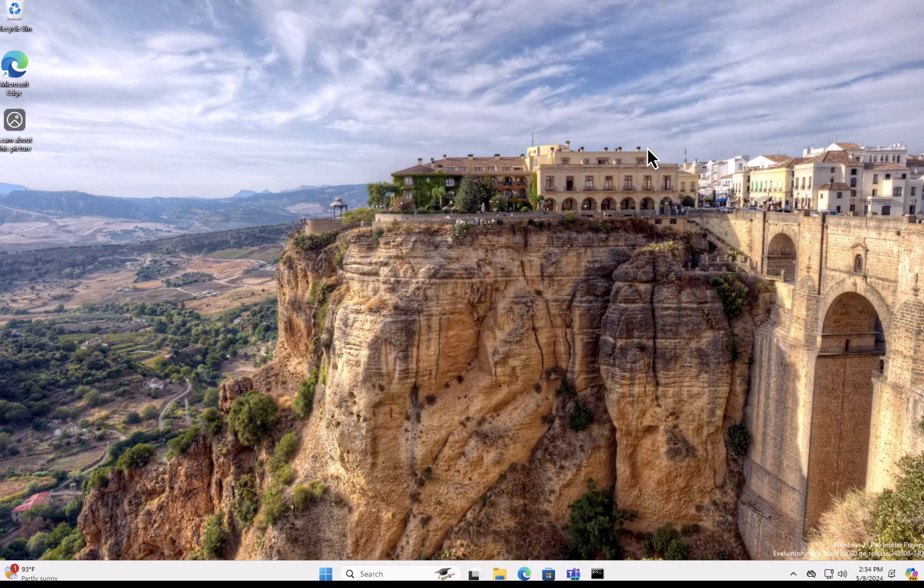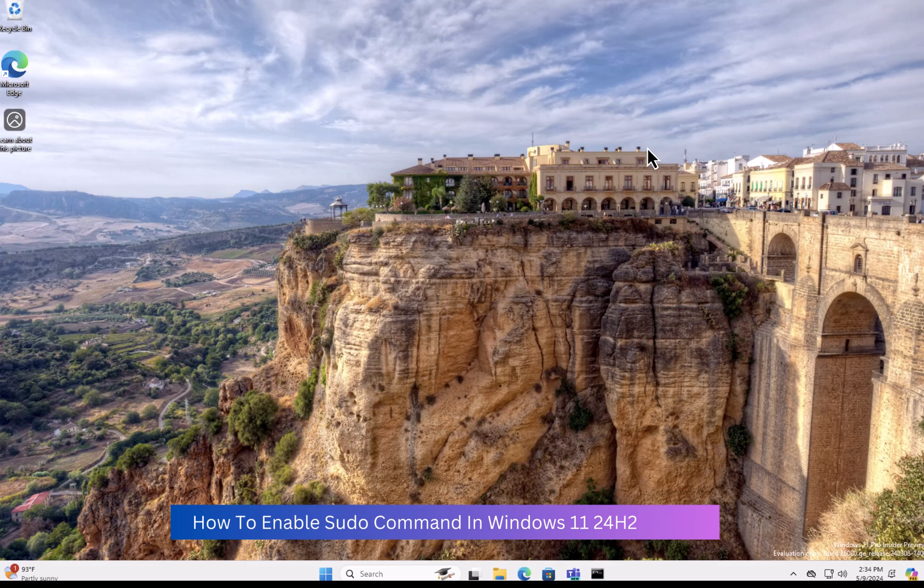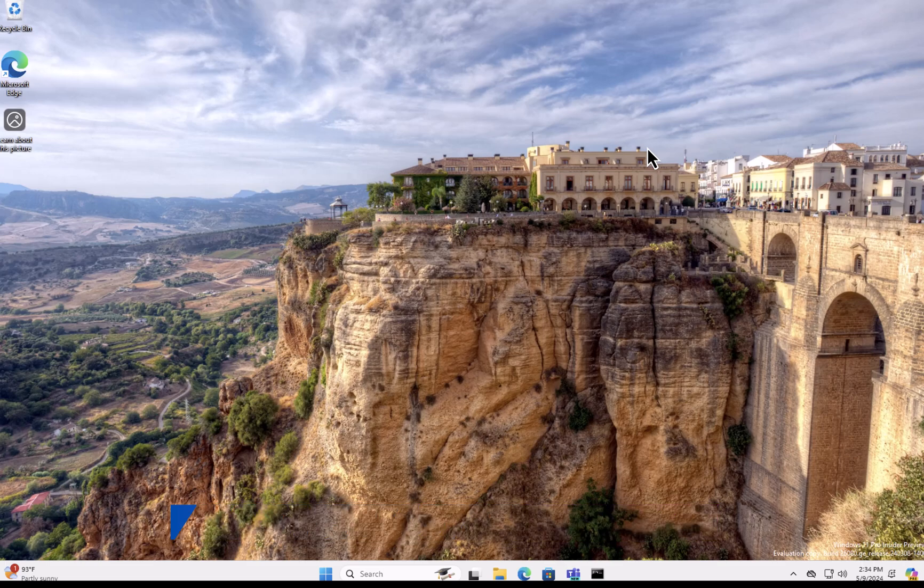In this video we are going to have a look at how to enable the sudo command on a Windows 11 machine that is running the insider preview version, so that's 24H2. The sudo command will be baked into the next release of Windows 11 which is 24H2, which will come out in the second half of this particular year.